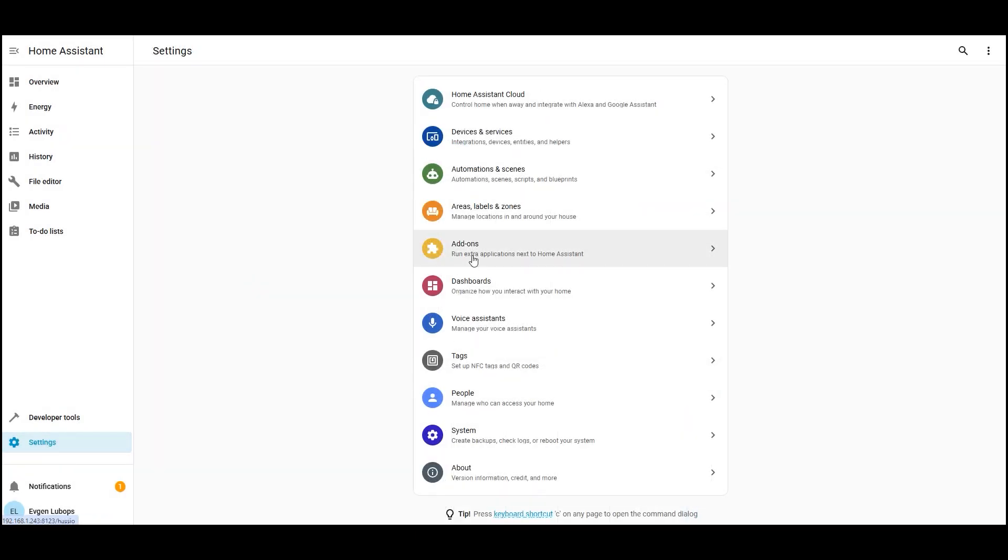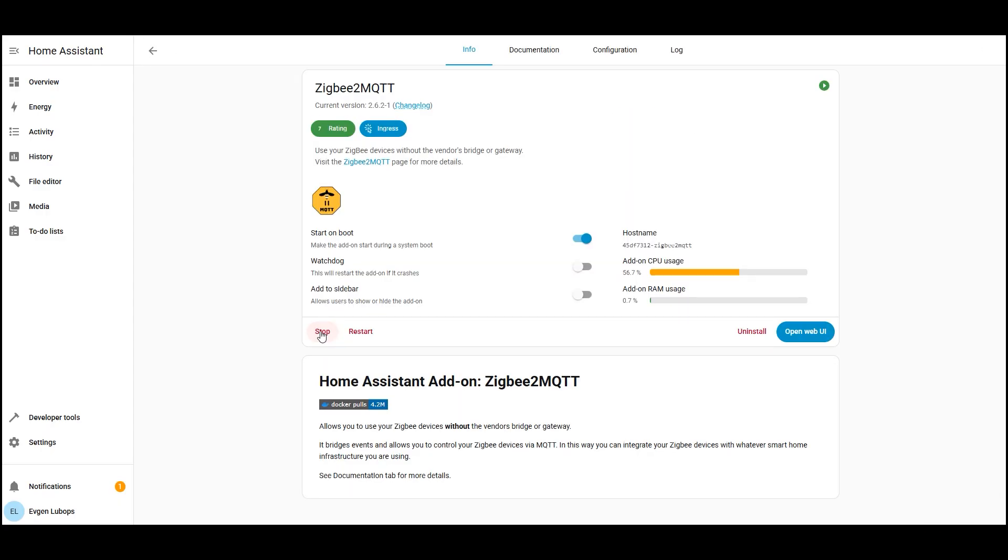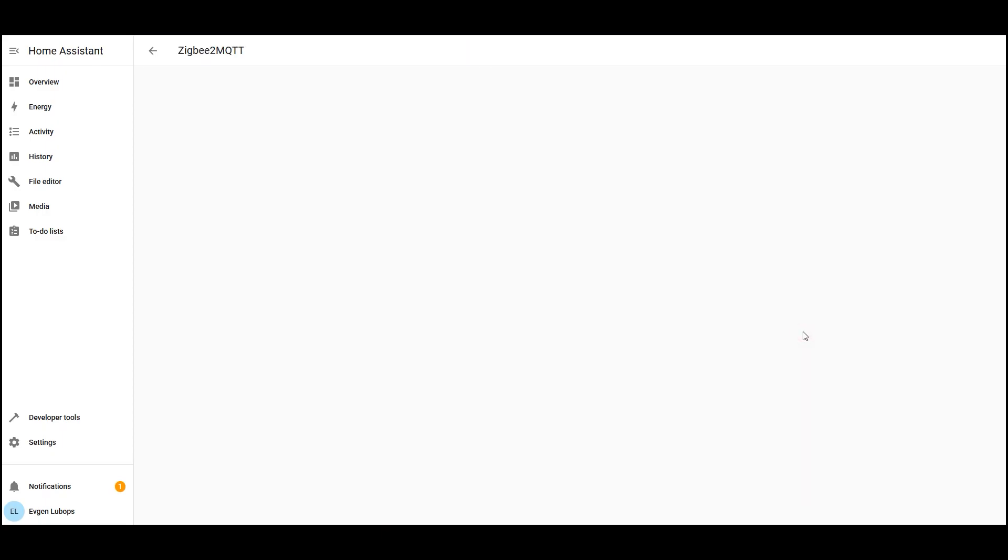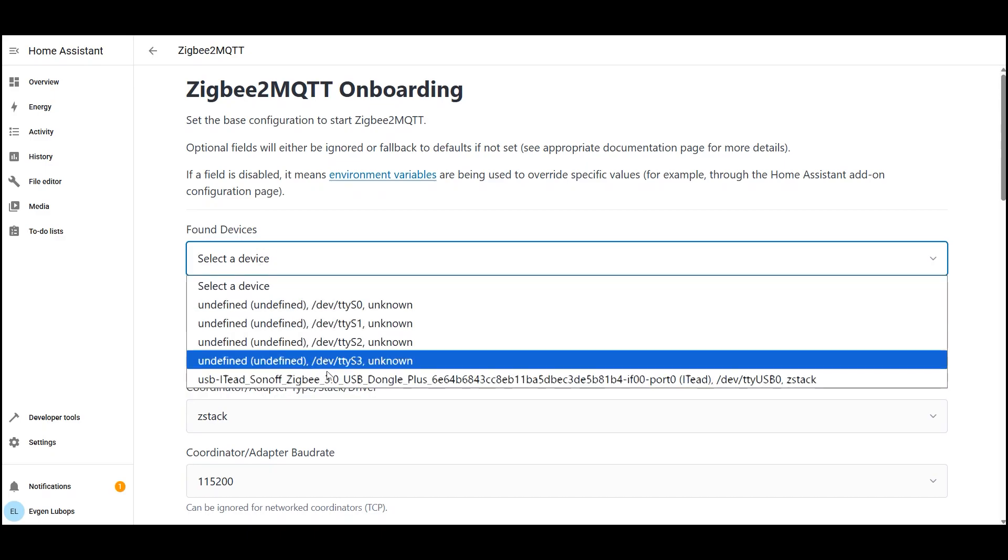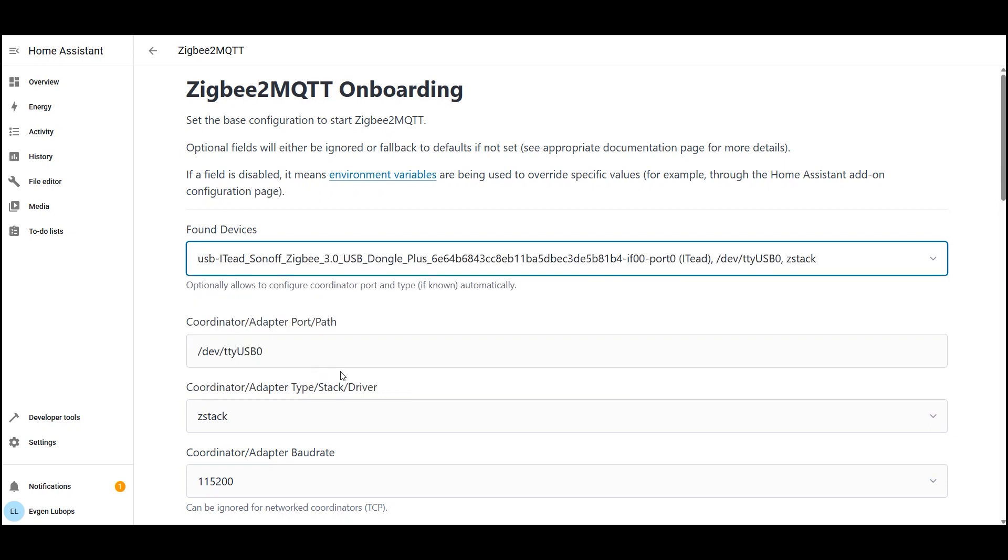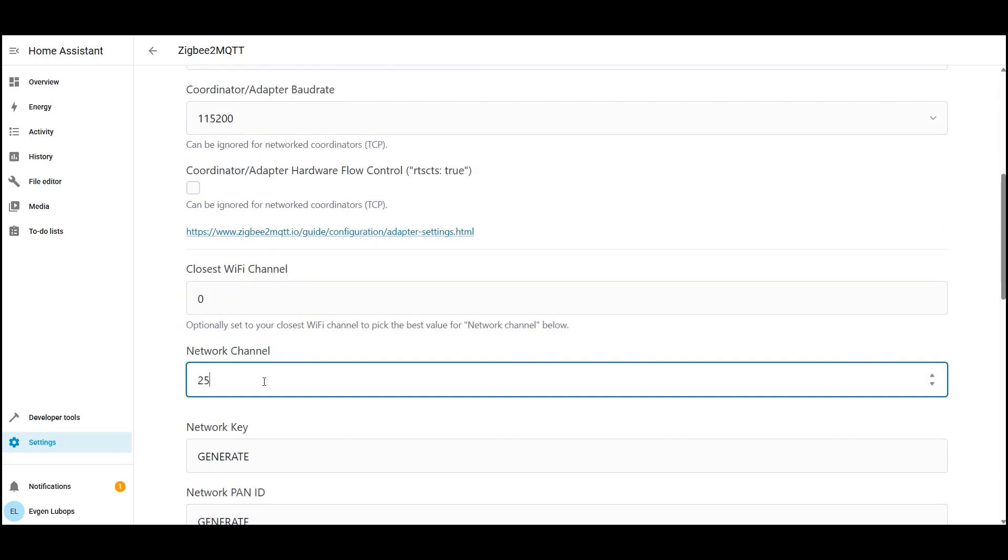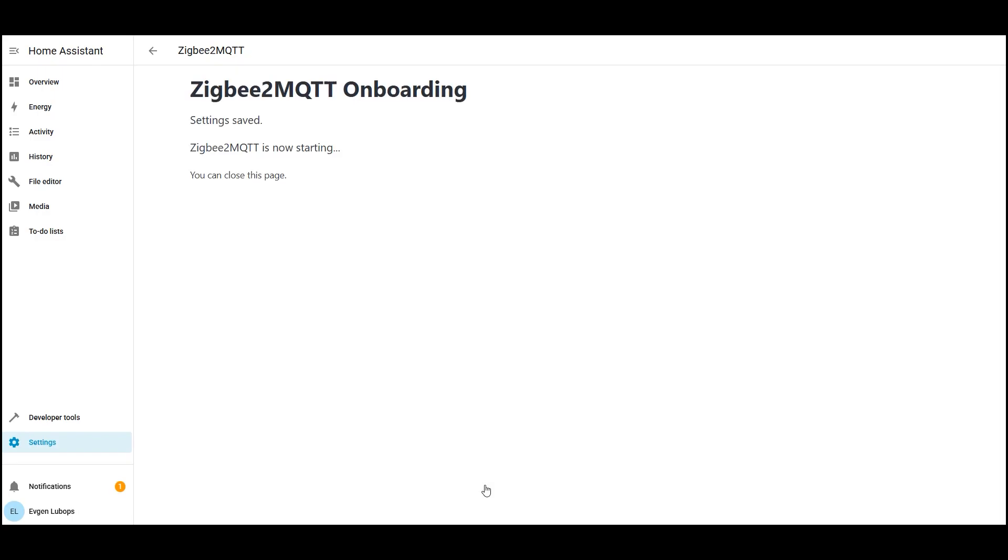Now start Zigbee 2 MQTT. Open the installed add-on and click start. After startup, click open web interface. If it doesn't open right away and shows bad gateway, just wait a few seconds and refresh the page. In the initial setup, select your adapter from the list of found devices the fields with the path and adapter type will fill automatically. If you have the sunoff zb dongle p, leave type stack. Next, select the Zigbee channel. The logic is this. We need to avoid busy Wi-Fi channels in the 2.4 gigahertz range. If you don't want to bother, take the 11th, 15th, 20th, or 25th Zigbee channel that's the golden middle. Save settings and wait until Zigbee 2 MQTT restarts.